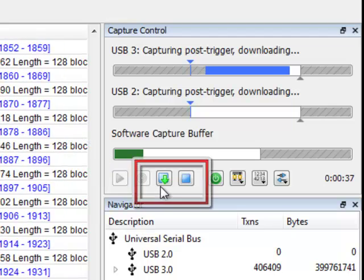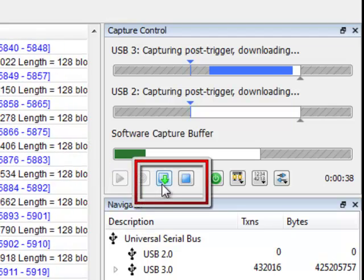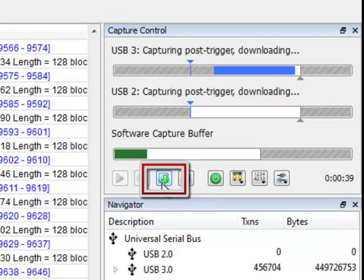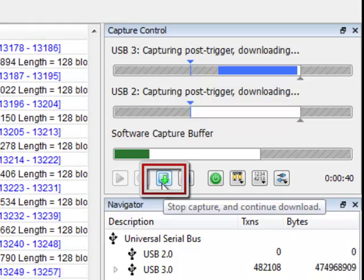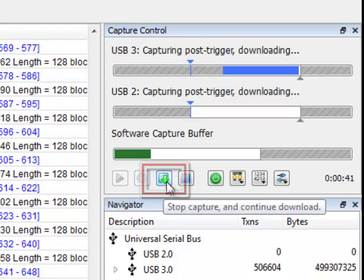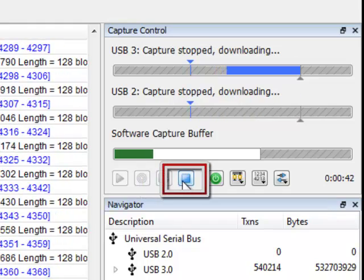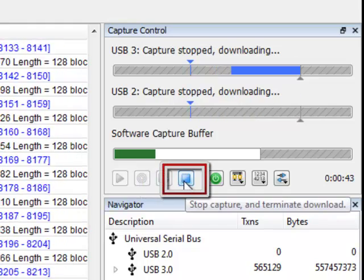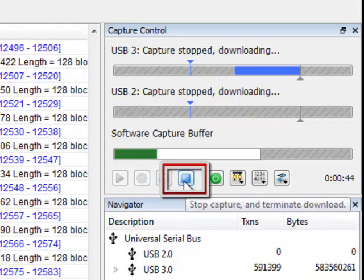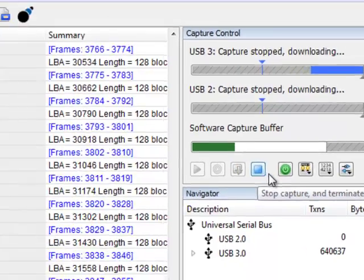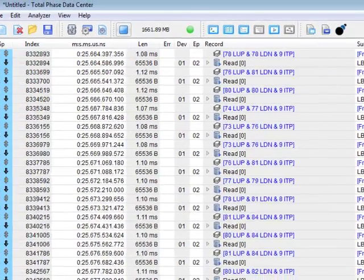To stop a capture, you can use these buttons. The first one stops the capture and downloads the data. The second one will stop both the capture and the data download. I will stop the capture now.